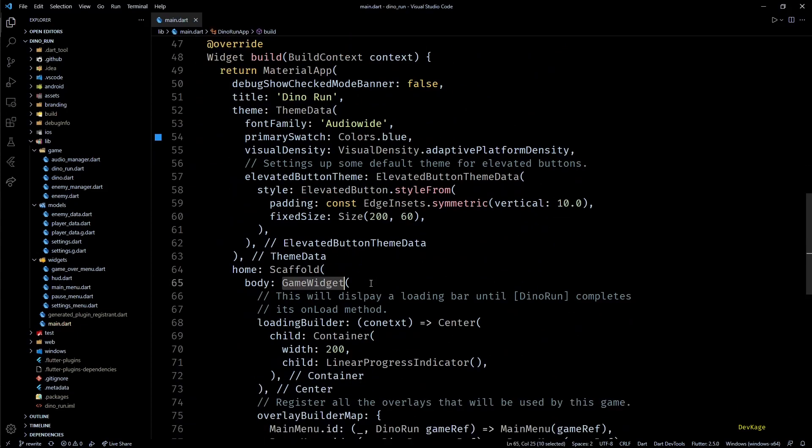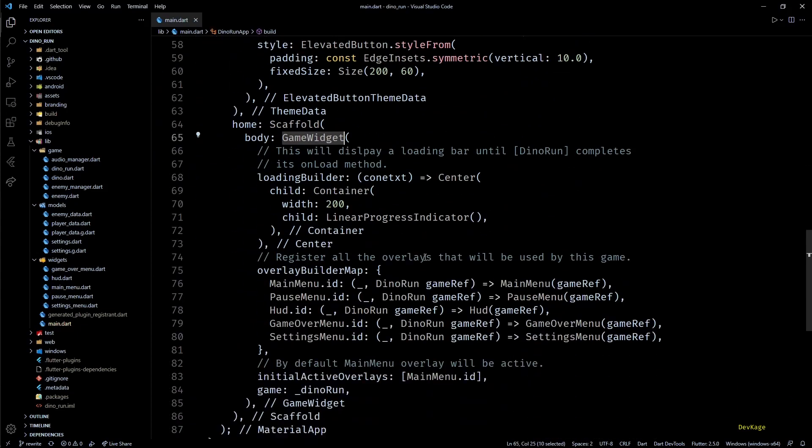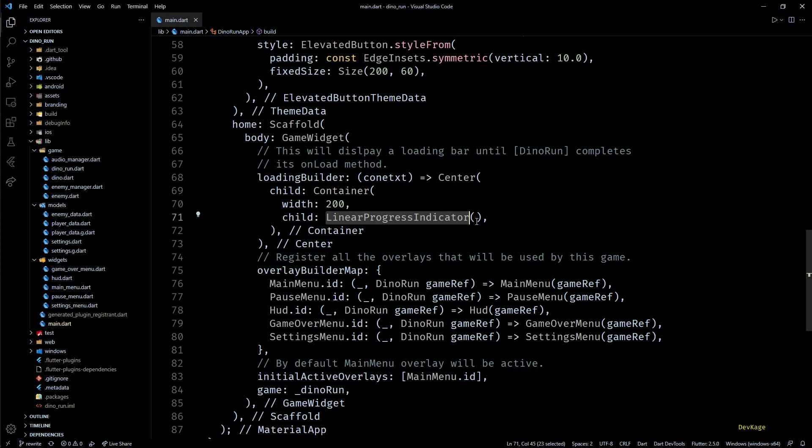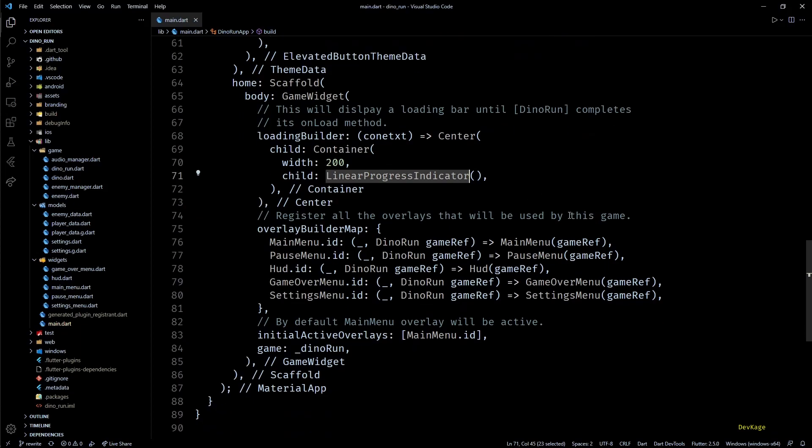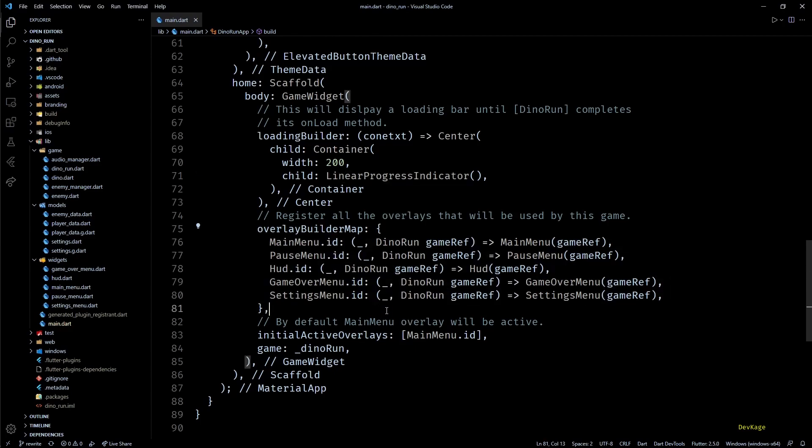Next, after all the initialization, you'll find the main game widget. This class is exposed by Flame engine which adds any Flame game to the Flutter widget tree. You'll find that I've used the loading builder property of GameWidget to display a linear progress indicator while the game is still loading all the assets. Then I've used the overlay builder map which registers all the overlays that will be used in this game.